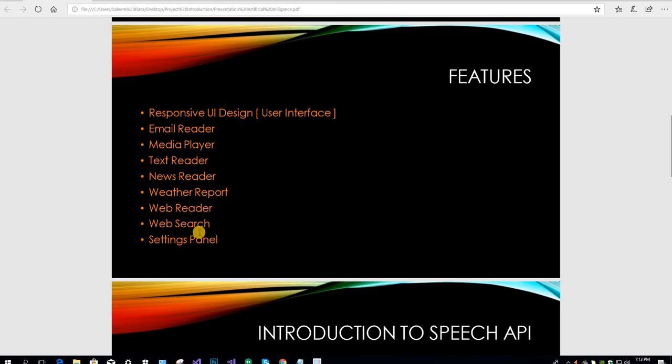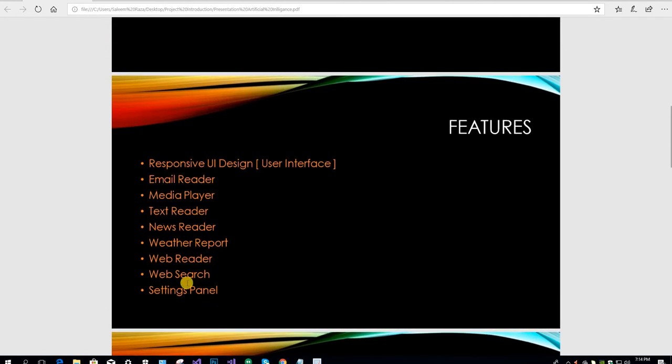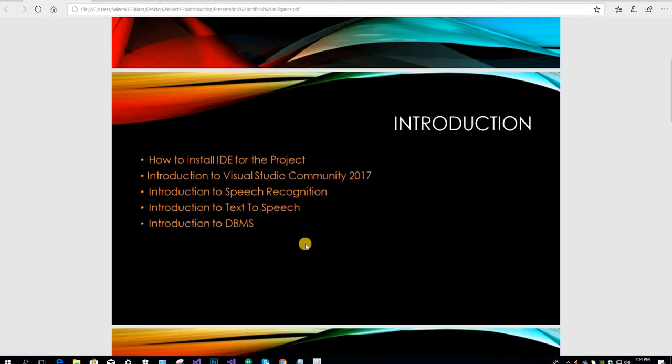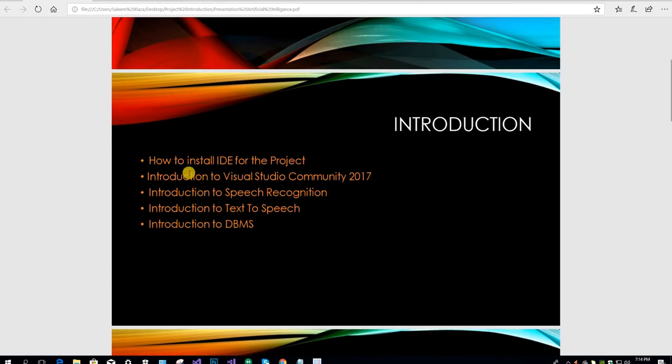Web search and settings panel - these are the basic features we are going to cover in this tutorial. In the next session, we are going to start with how to install IDE for the project.